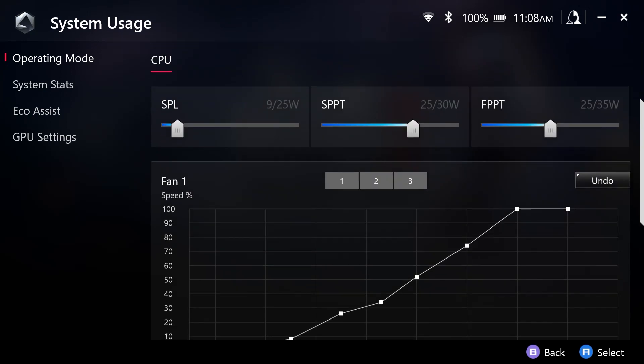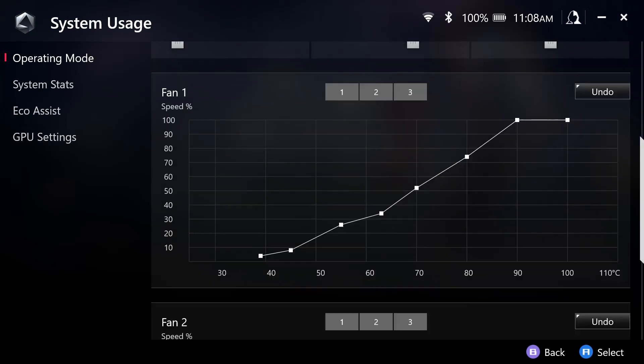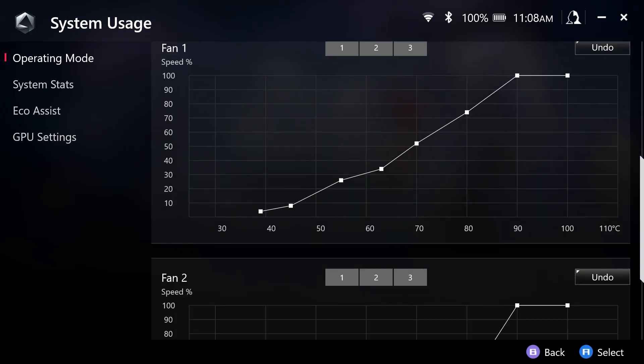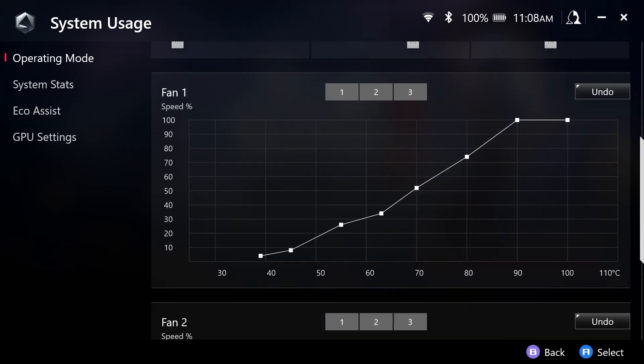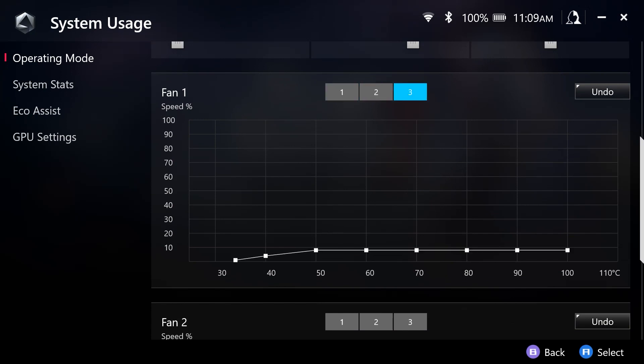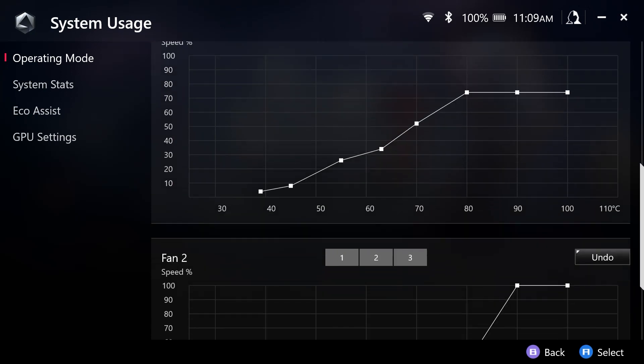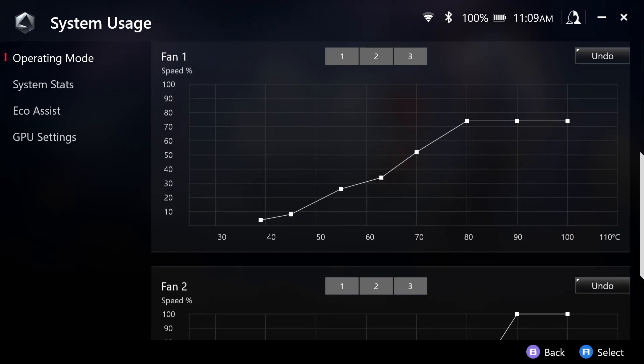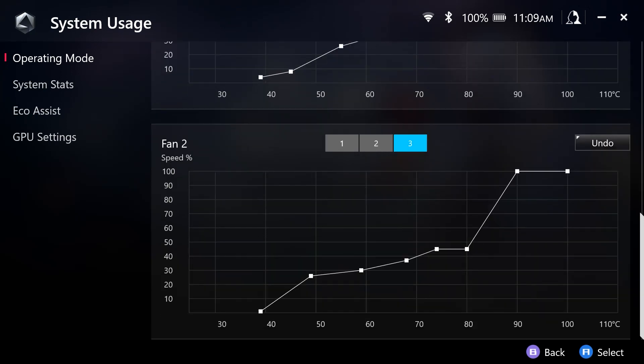Let's transition next to setting our fan. And we have preset modes, number one, number two, and number three. And we have that for fan one and fan two.